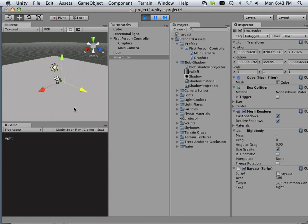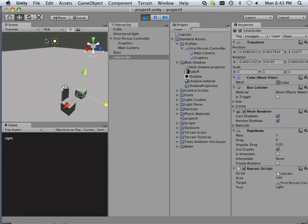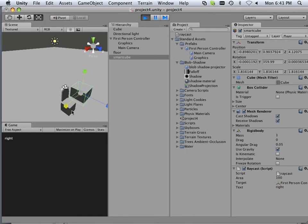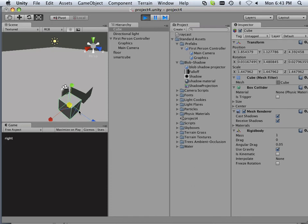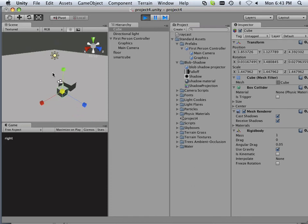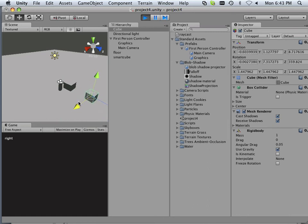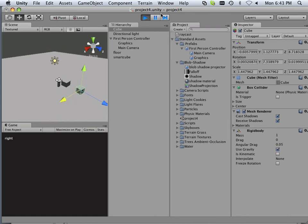So this is going to be called Project 4, and it's going to be called Raycasting Example. And now after this we're going to have Project 5. And Project 5 is going to be a door, a very simple door.